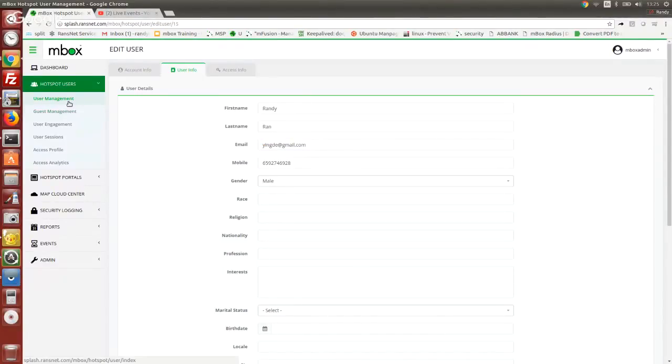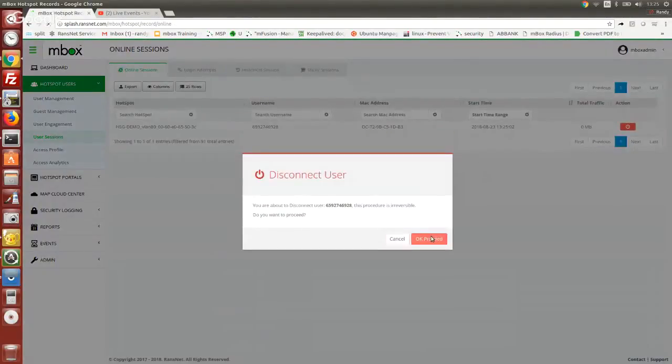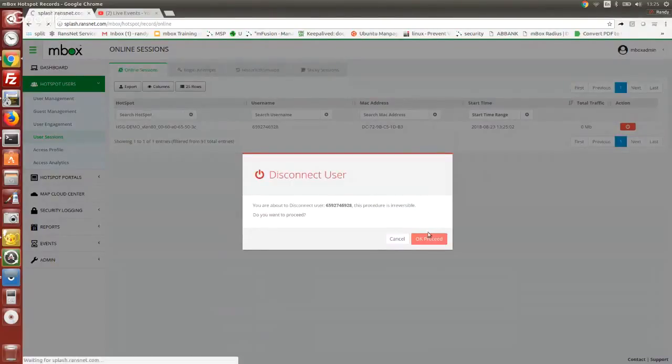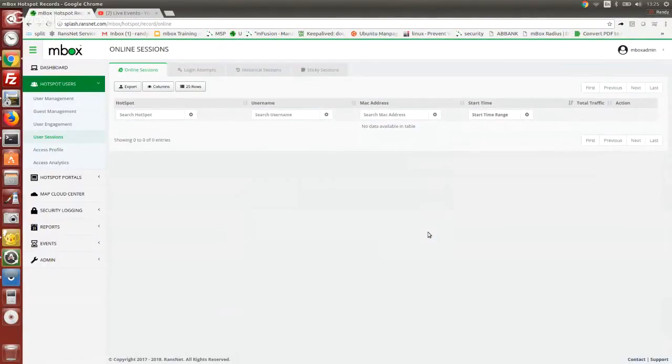The next time when the user tries to sign in, they will just need to put in the same SMS password, the OTP password that has been sent to them.